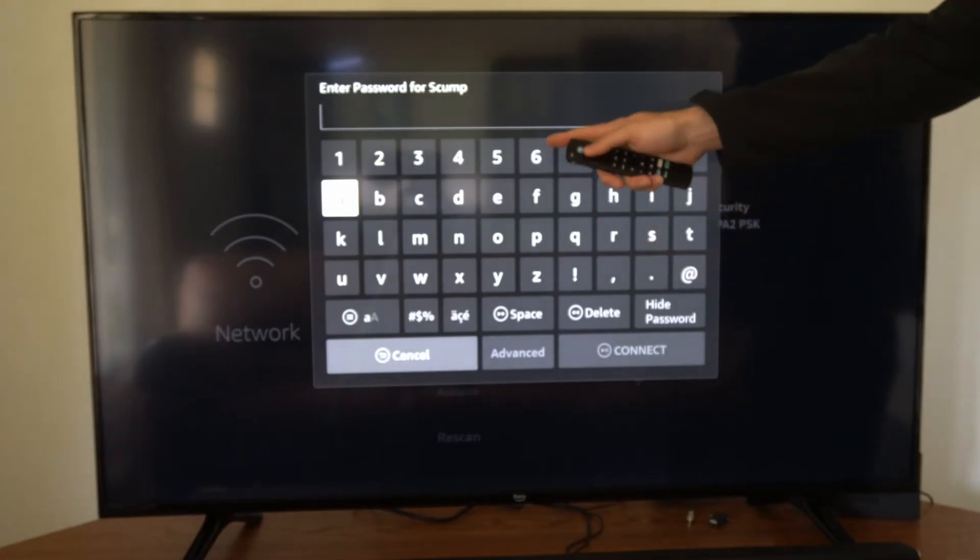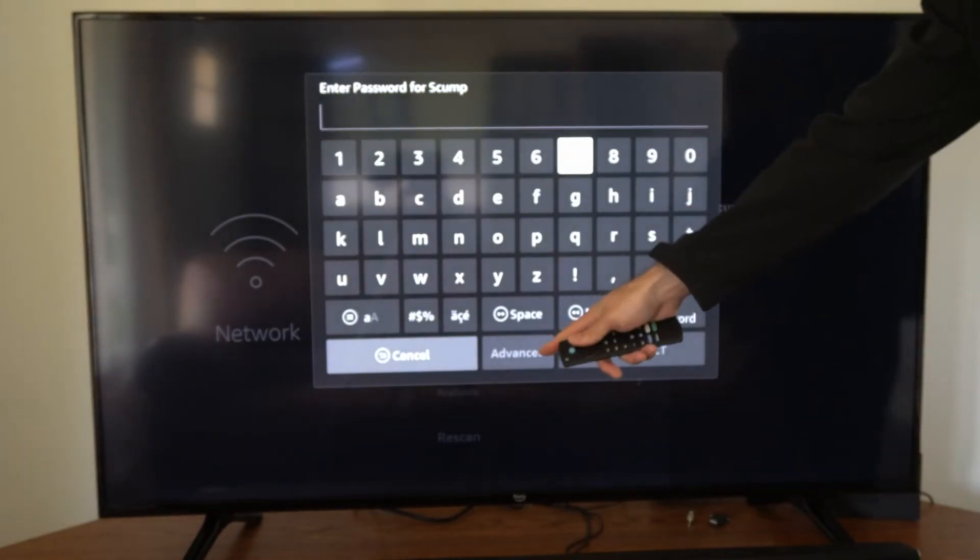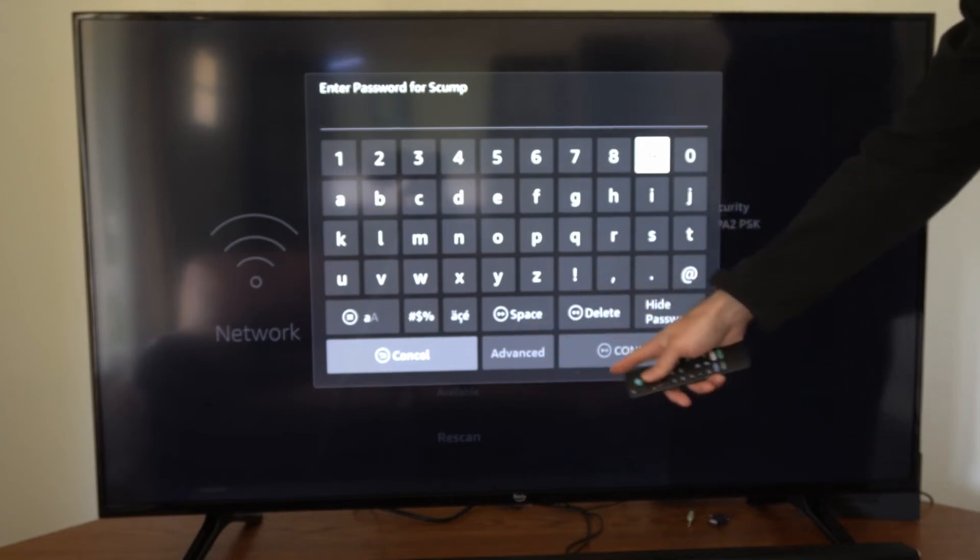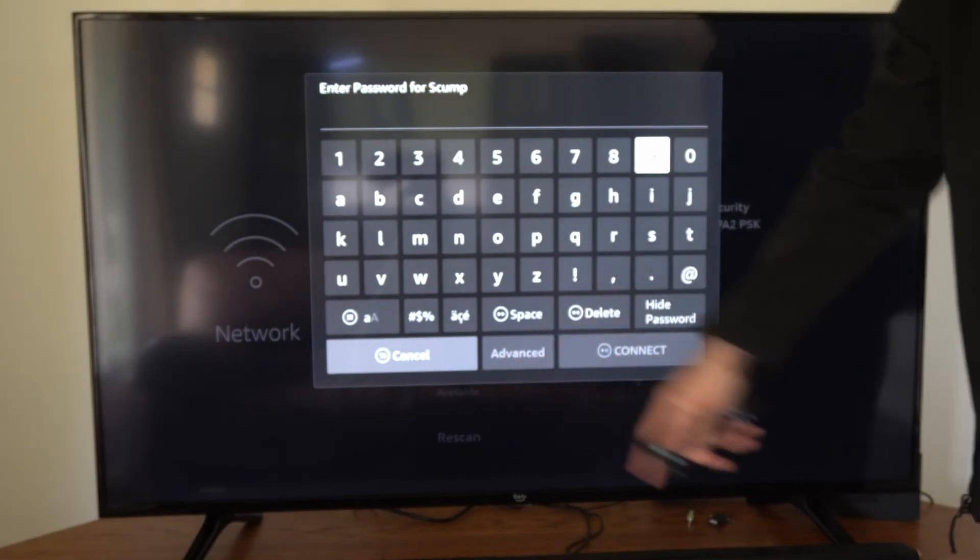Go ahead and start typing in your password. This Advanced button right here on the bottom will become available for us to select. Instead of going to Connect over here, go to Advanced right here.